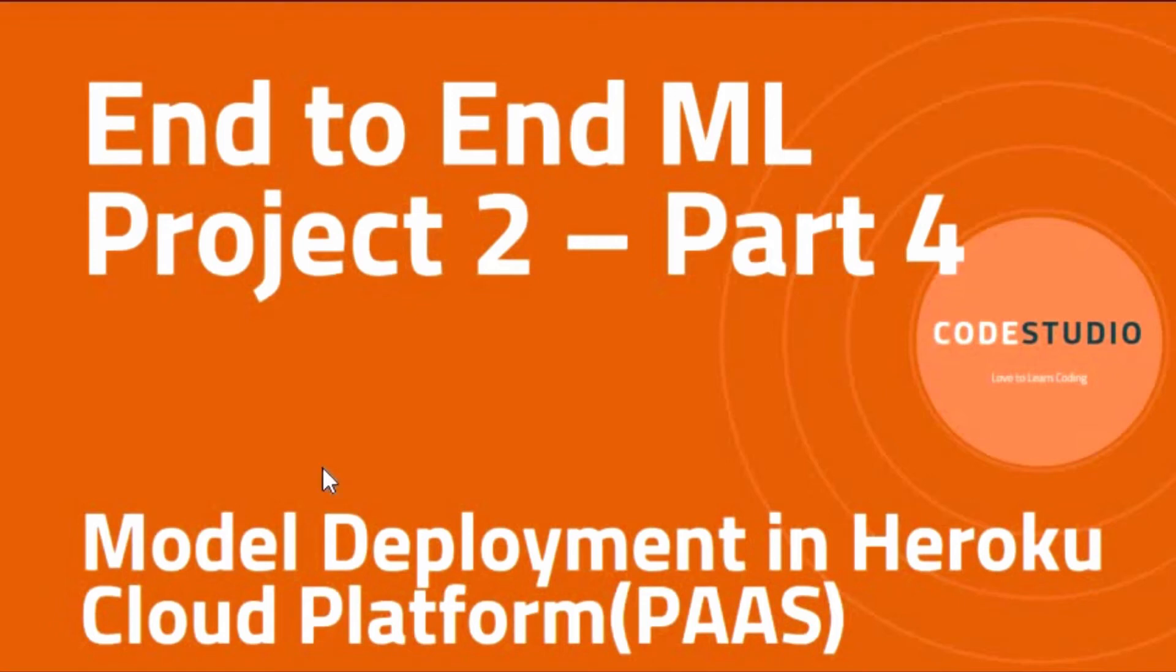Hello guys, welcome to Code Studio. This is our fourth session in end-to-end machine learning project playlist where we will discuss how to deploy a machine learning model in a Heroku cloud platform. In previous sessions we discussed how to set up a Flask project and how to develop a UI page for machine learning production.